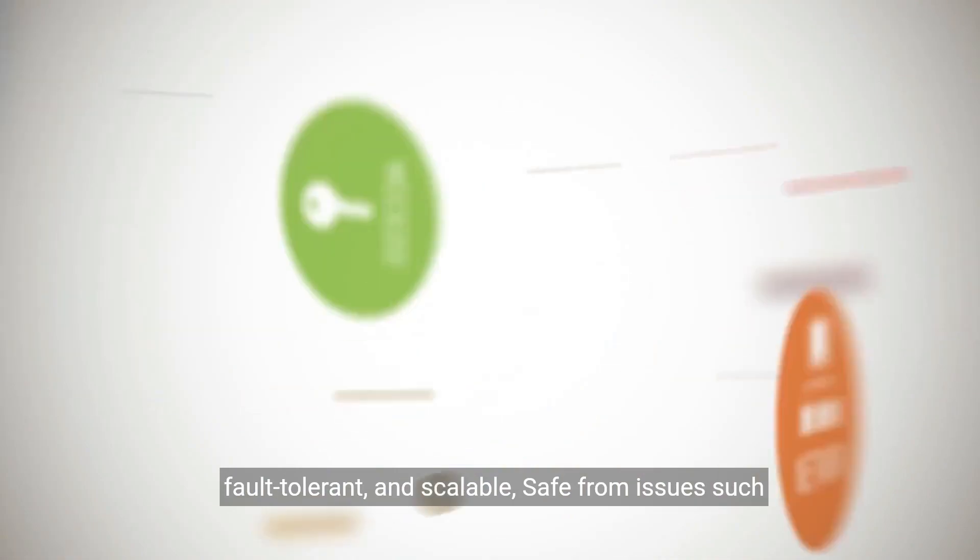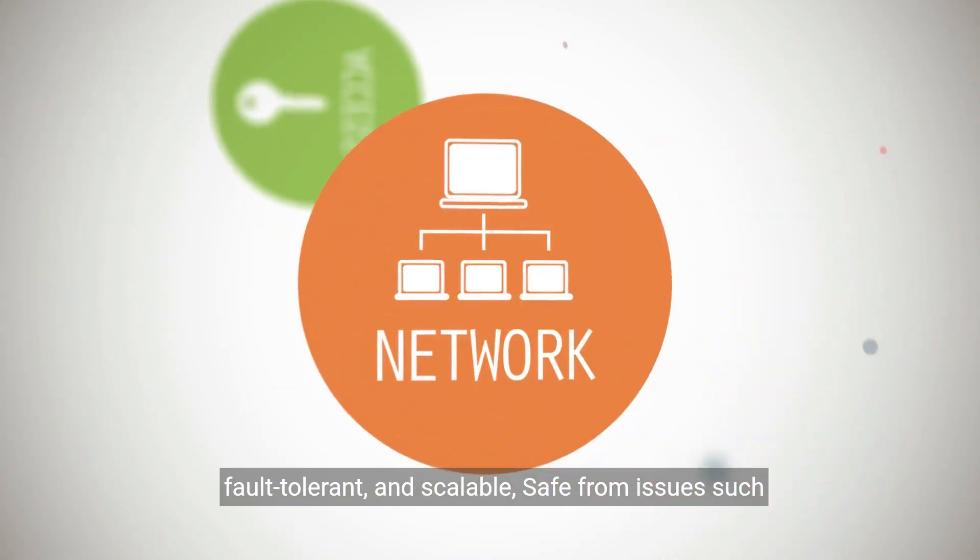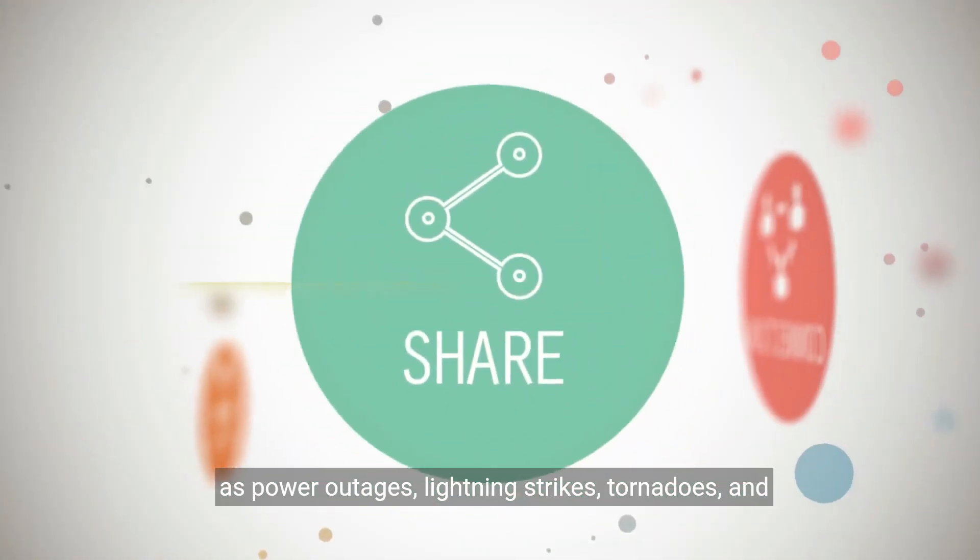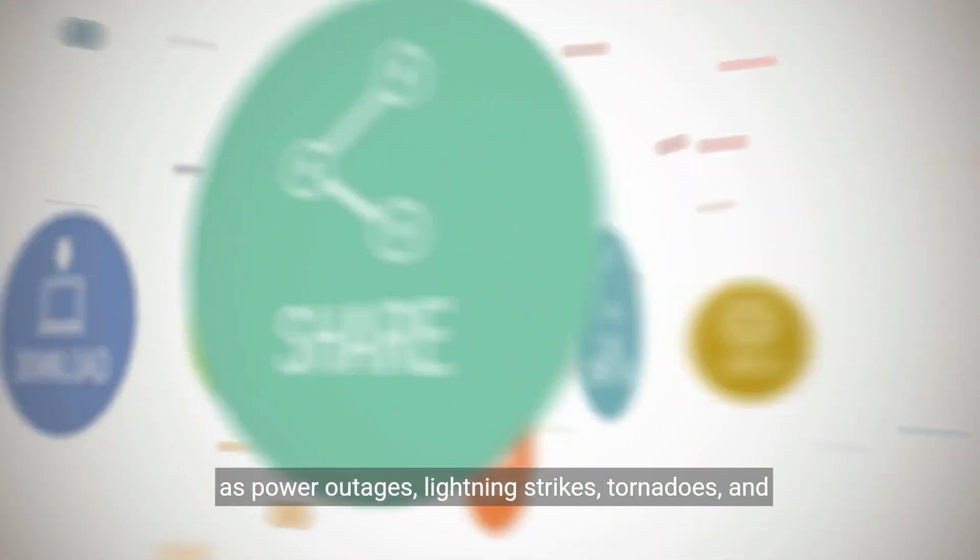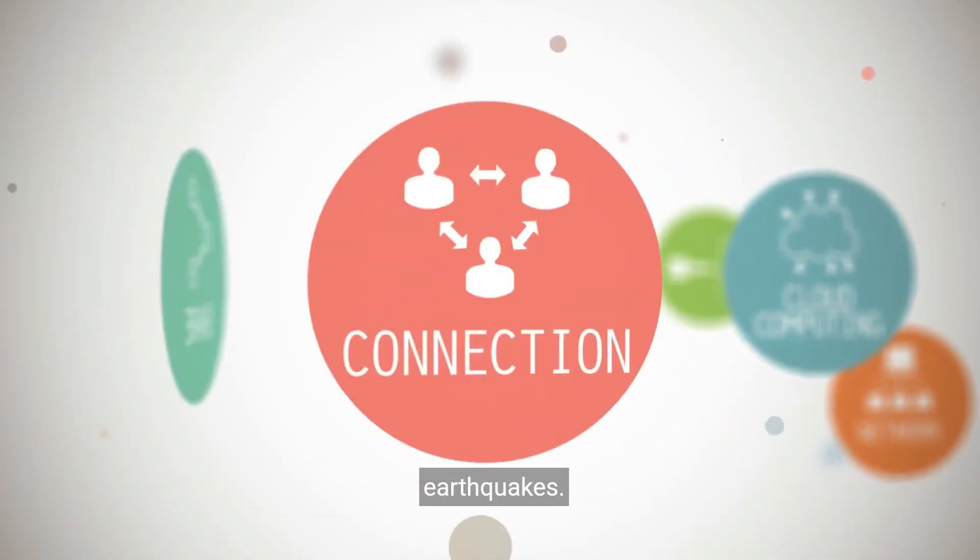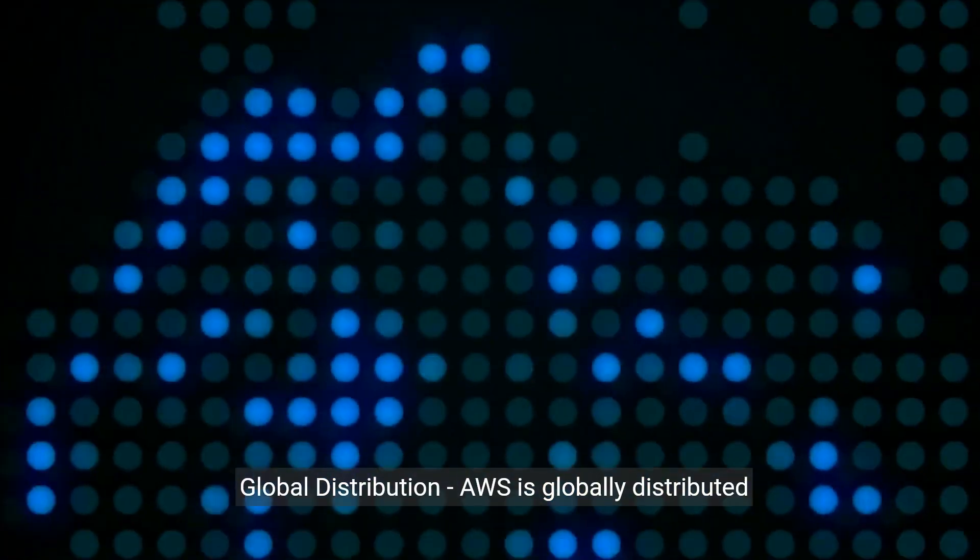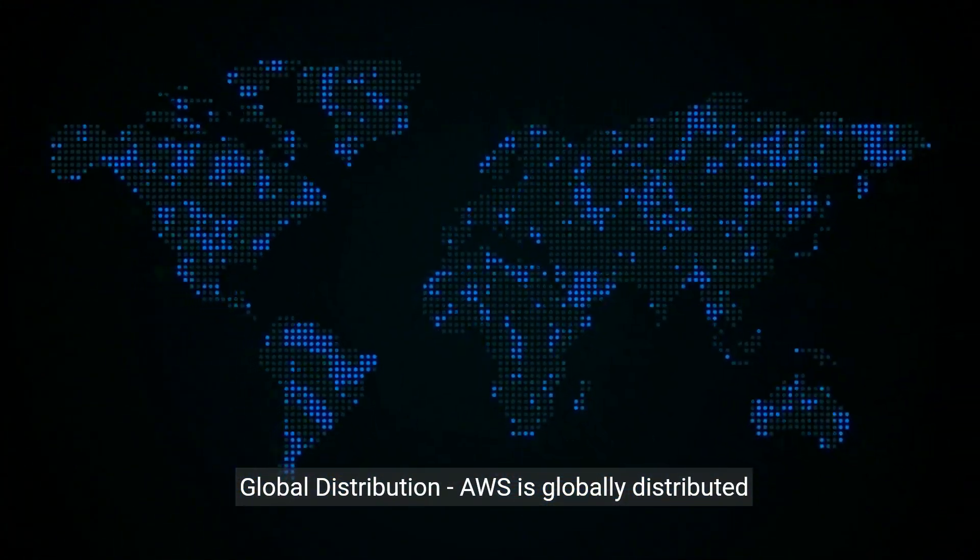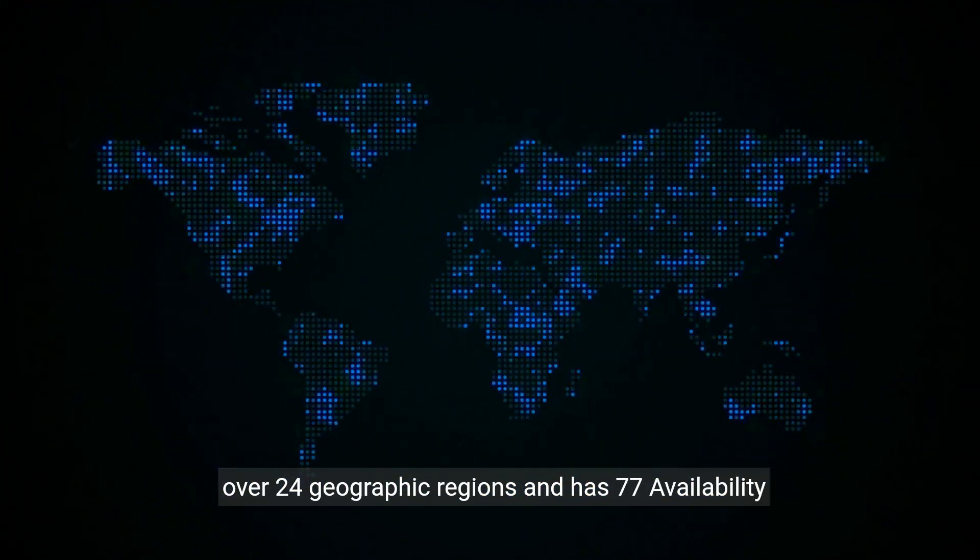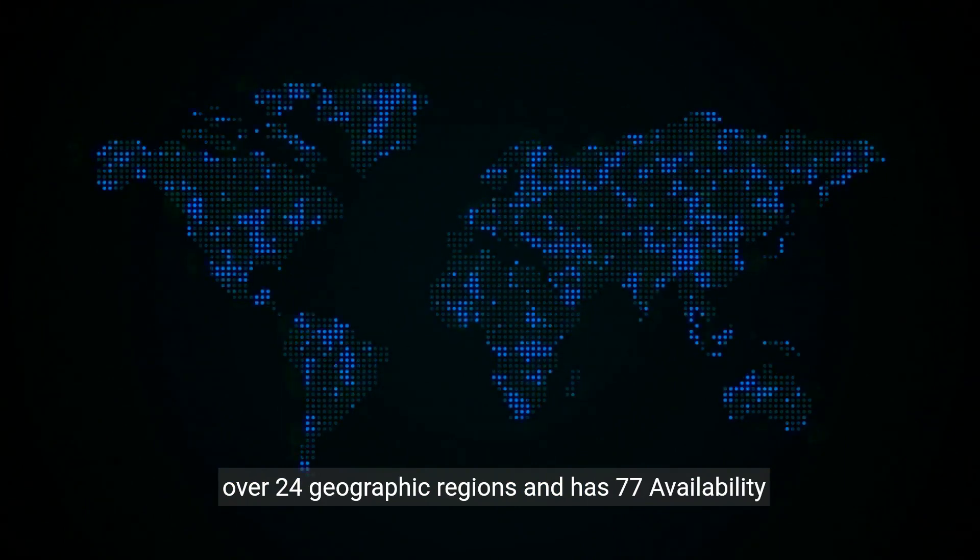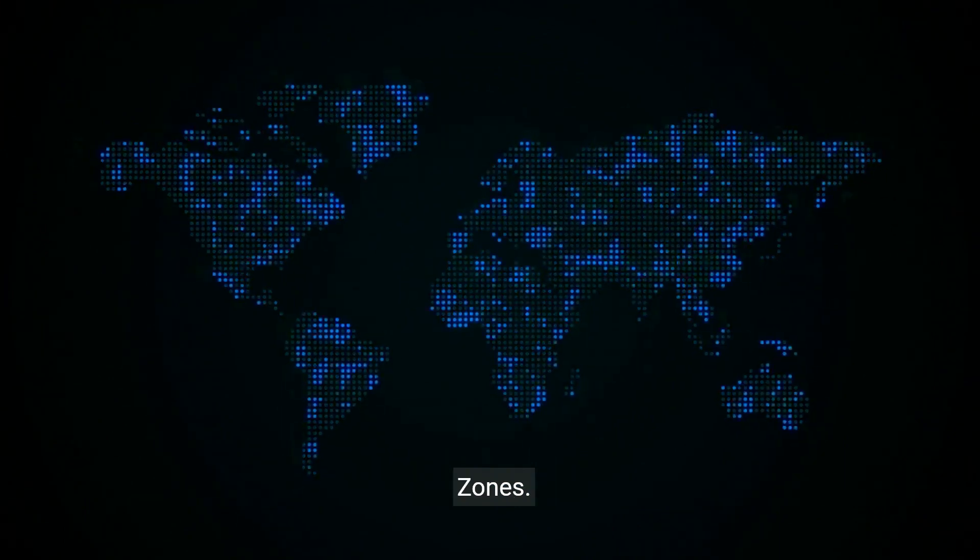Highly available, fault tolerant, and scalable. Safe from issues such as power outages, lightning strikes, tornadoes, and earthquakes. Global distribution: AWS is globally distributed over 24 geographic regions and has 77 availability zones.